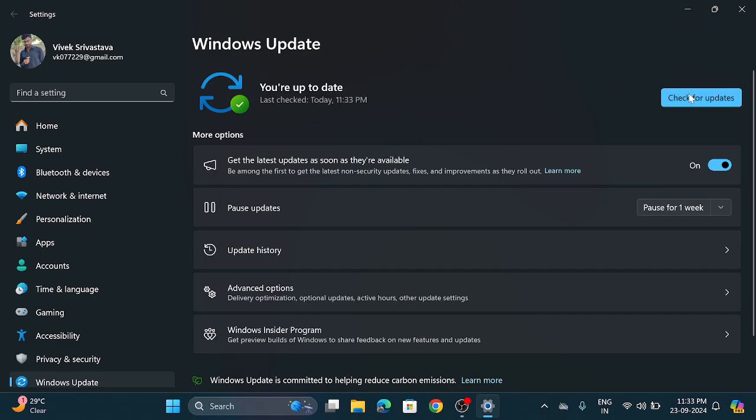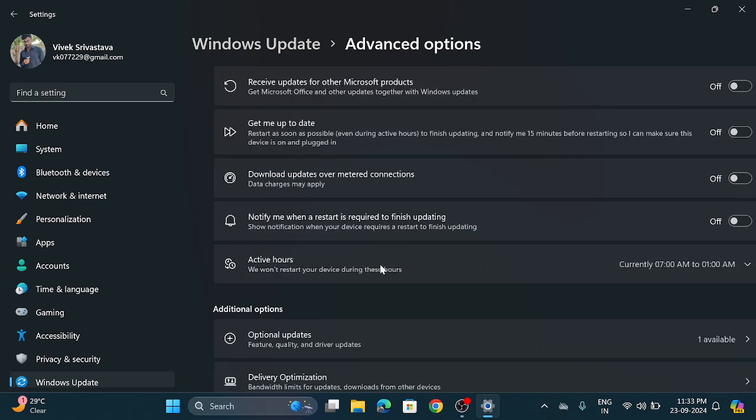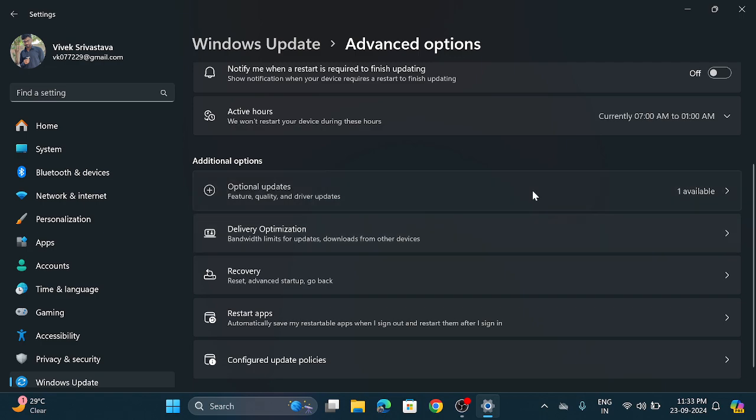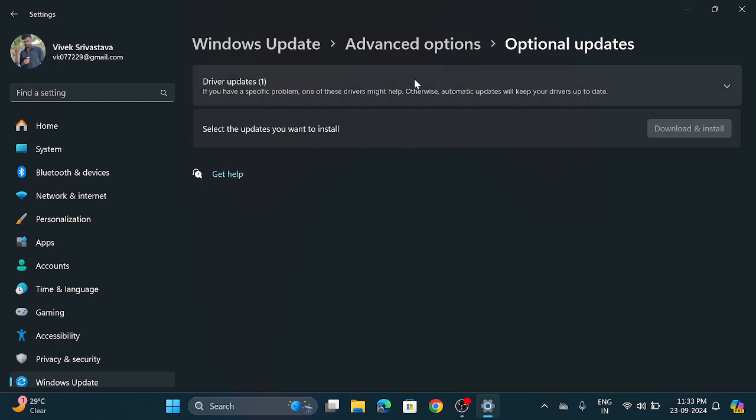So it is showing you are up to date. Go with the advanced options and click on this optional updates. It is showing one available which is driver updates.